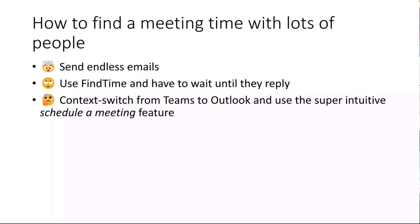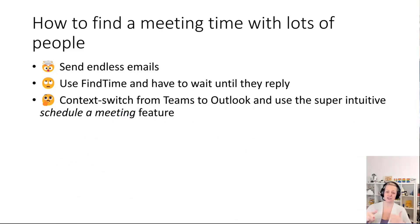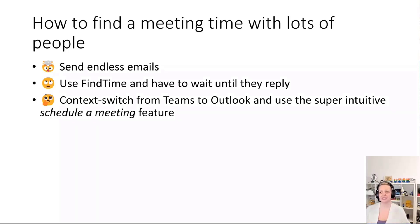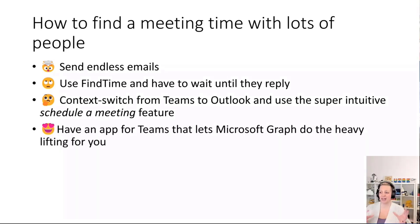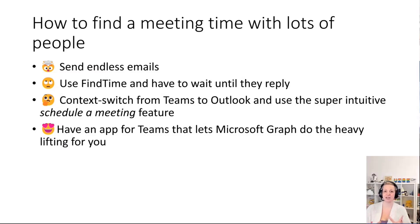You can also context switch to Outlook and use this super intuitive feature called schedule a meeting. No one knows how to do this, most people mess up with that, and it's not intuitive, especially regarding time zones. I don't like the fact that I usually work a lot in Teams and then need to switch to Outlook. I really wanted to have a different experience.